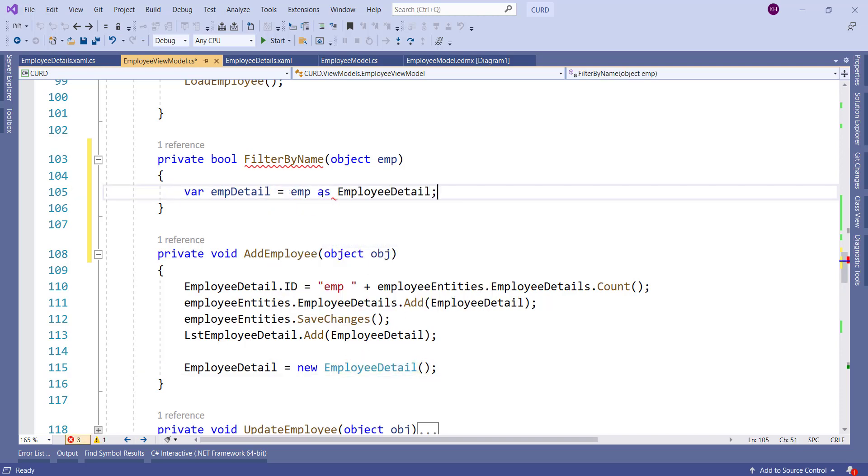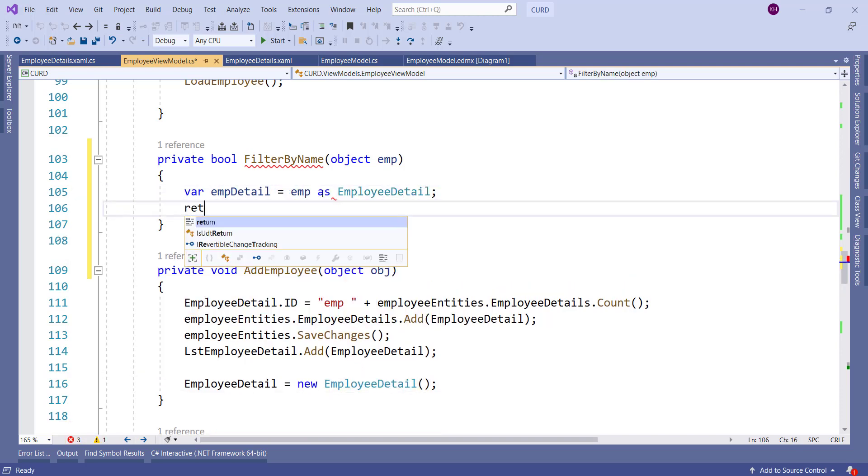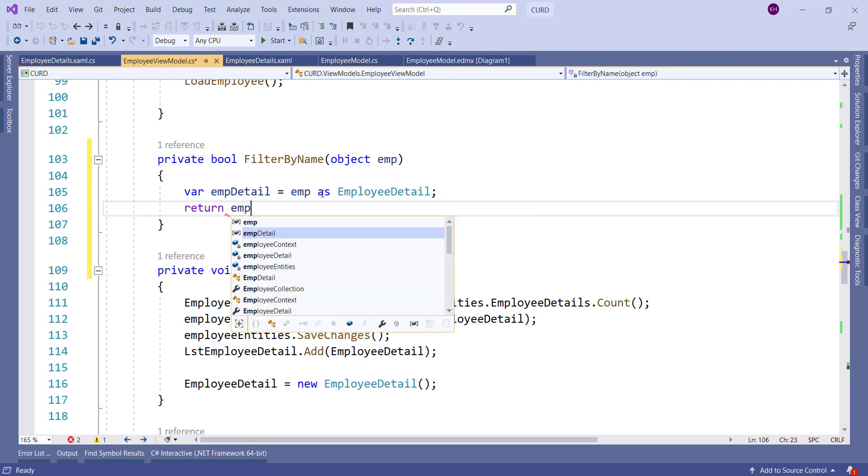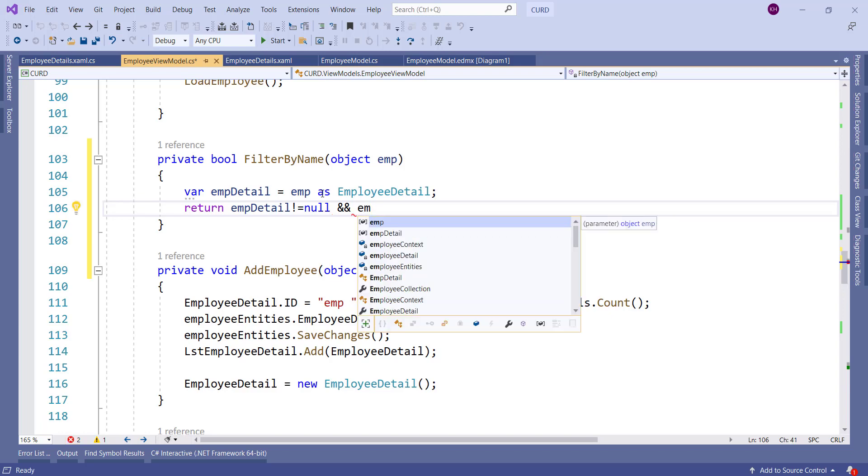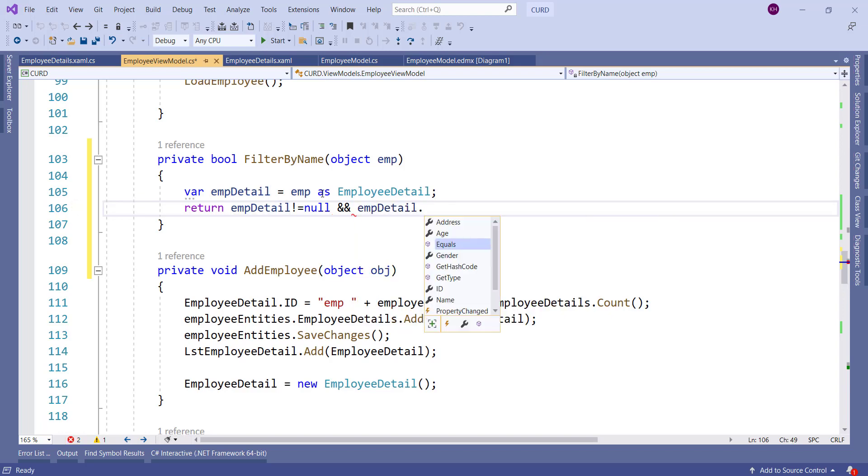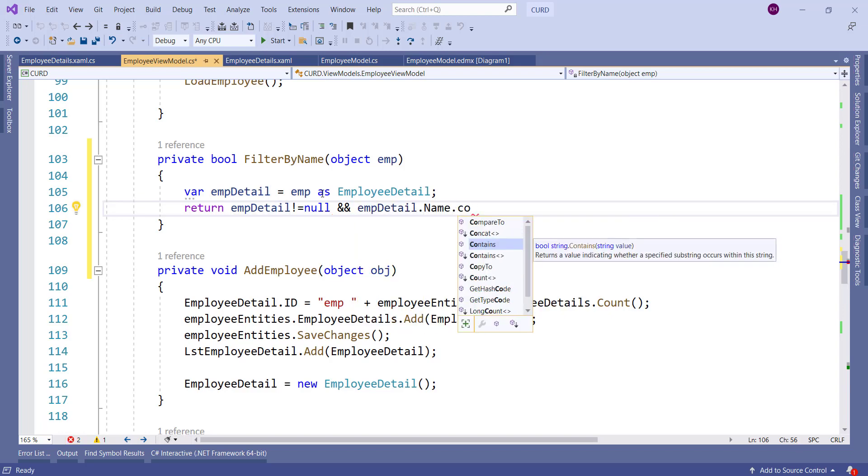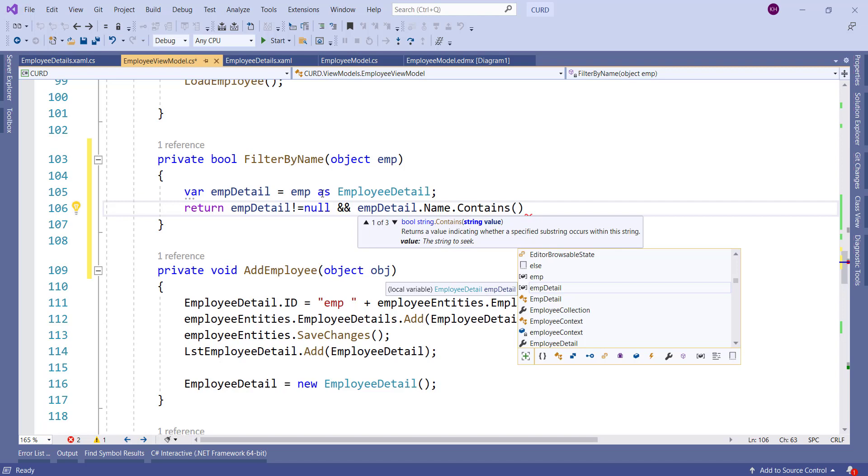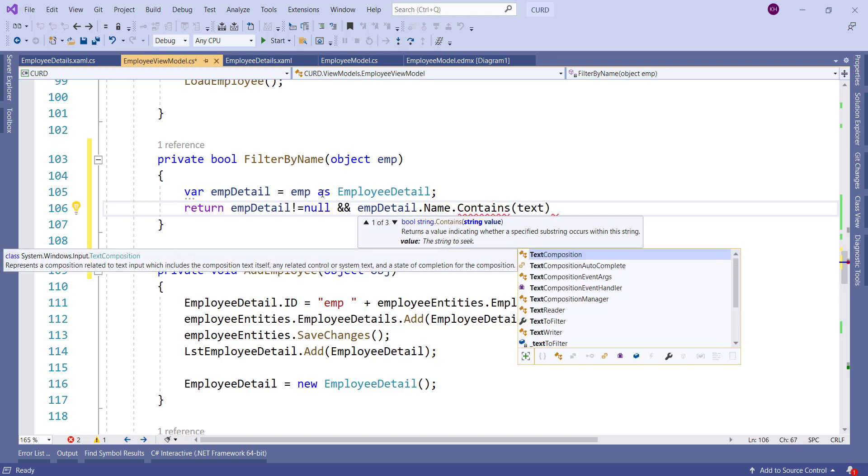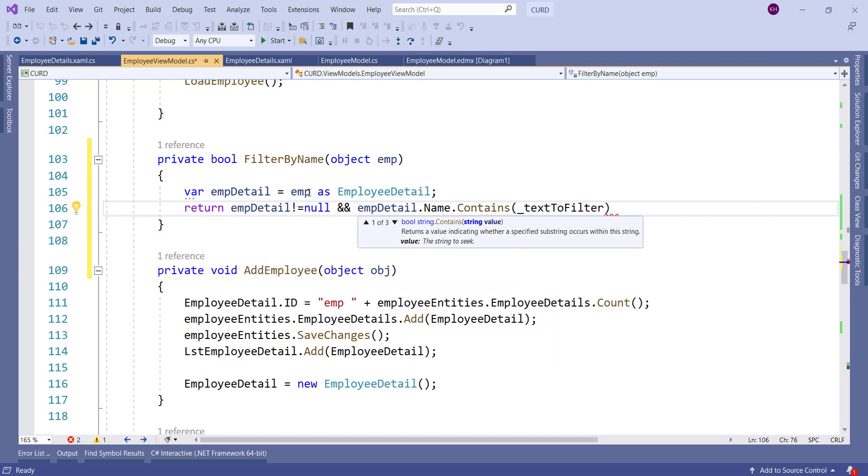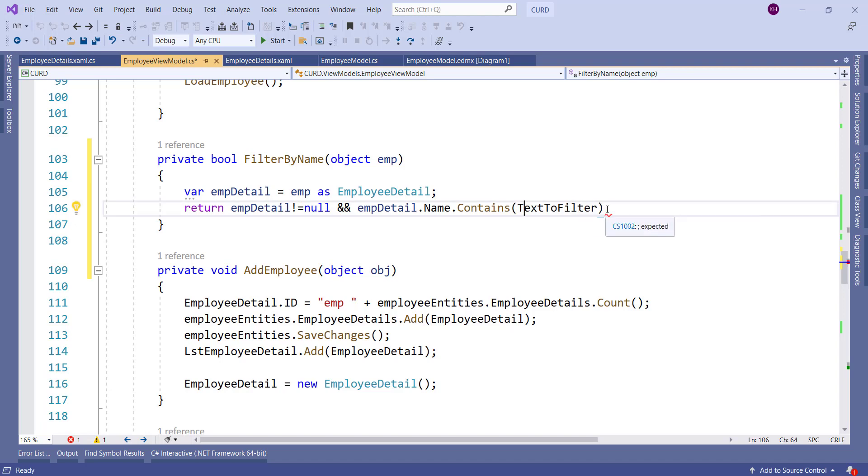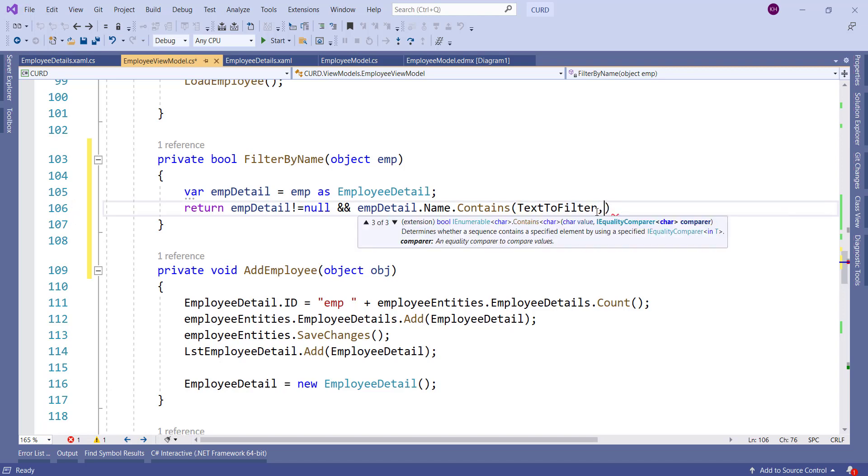And I will add the logic for filtering the employee detail. So first we have to check the employee detail if not null. And we have to check employee detail name if it contains the text which will be the TextToFilter property. If it contains the TextToFilter property then it will show in the data grid.